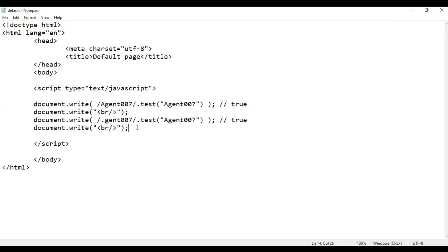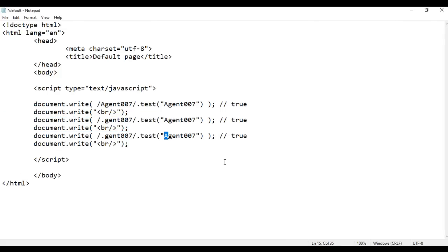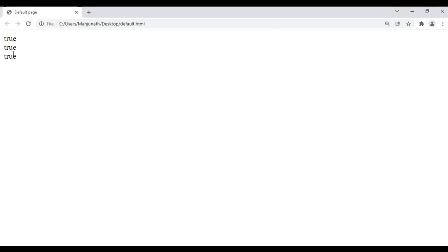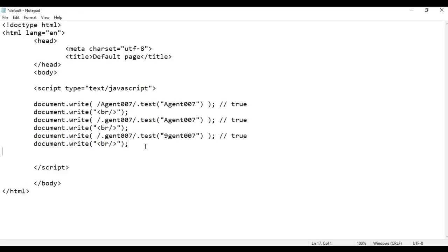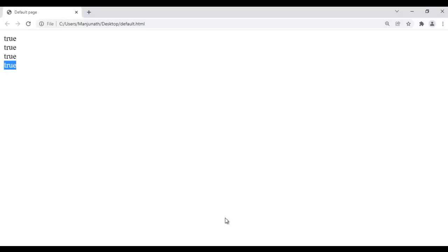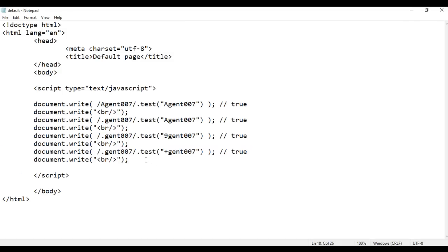I copy this code and paste. This time I use a digit — I say 9. Of course dot indicates any single character, so it can be a digit. We will get true. File, save, go to browser and refresh — we got true. Then I copy again and use a plus symbol. Dot indicates any single character except new line, and plus is not a new line symbol, so we will definitely get true. File, save, go to browser and refresh — we got true.